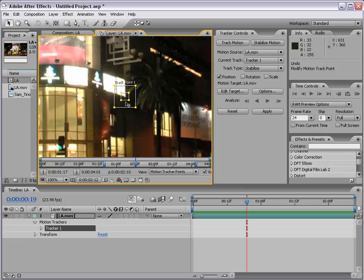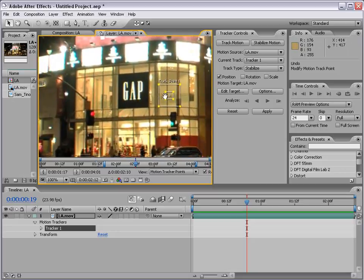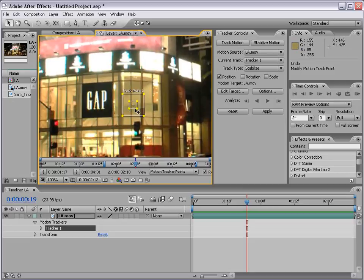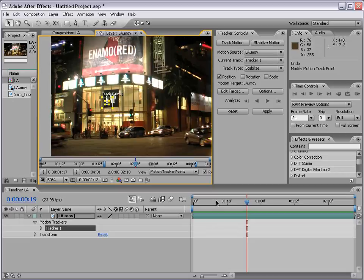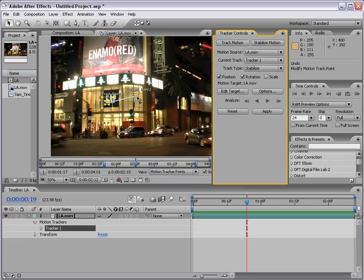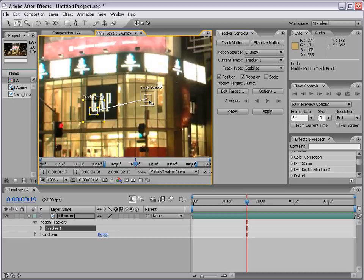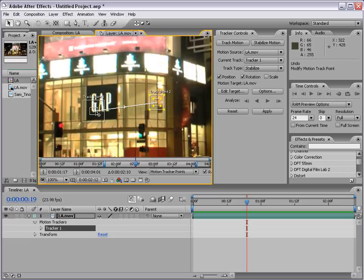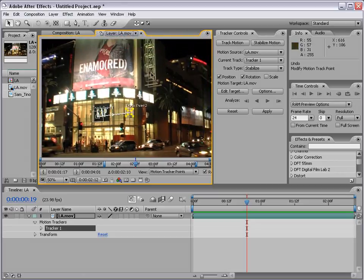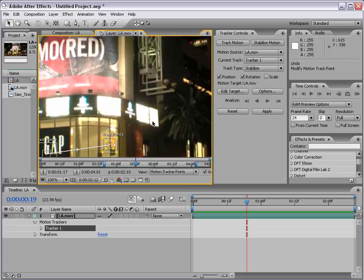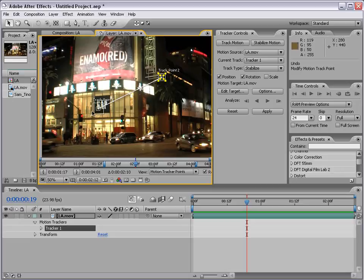Let's find a suitable point to begin stabilizing the shot. I'm rolling out with the mouse and dragging my track point over here, holding the spacebar to drag around the comp. I'm going to move my first track point to the bottom of this Gap sign — a pretty high contrast area. This shot also rotates slightly, so the tracker controls have an option to analyze rotation. You create a second track point, and depending on how much this point pivots from track point one, it creates a rotation value to stabilize the footage. I'll move my second track point to the corner of one of these lights, creating a line from one point to the other.